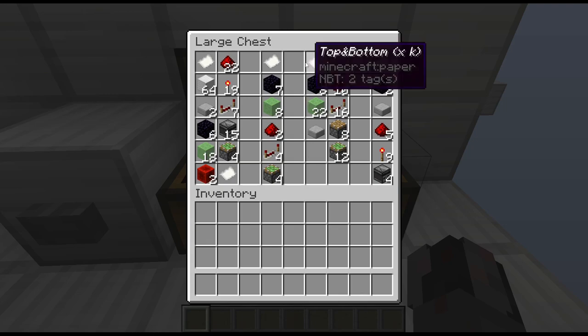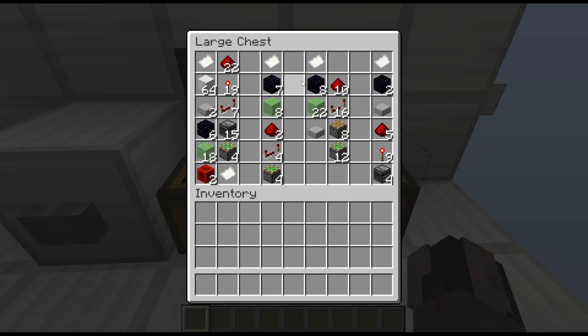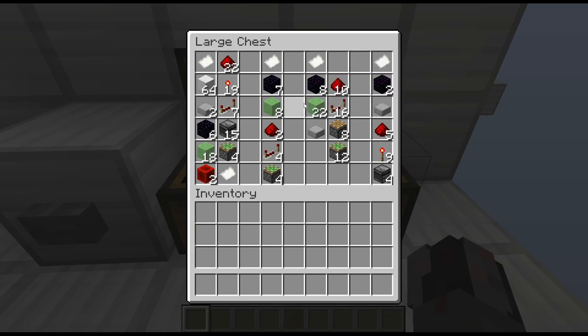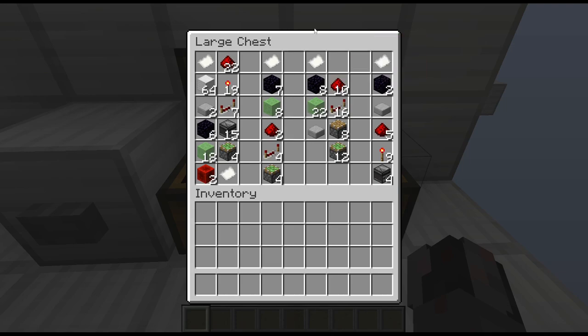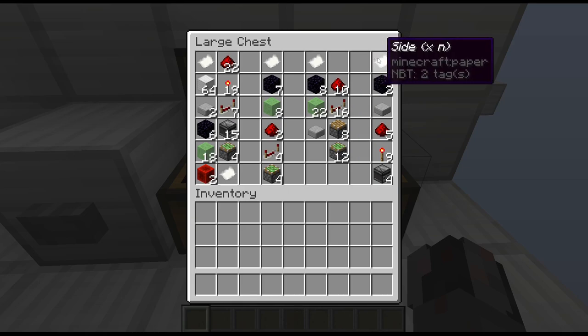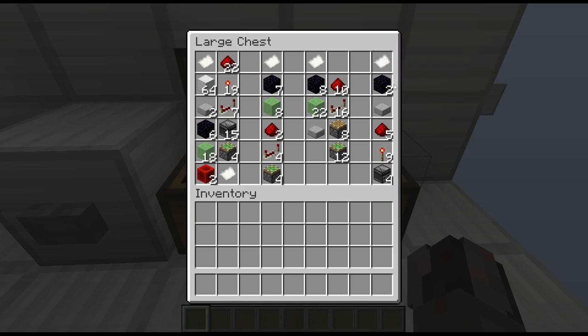For the top and the bottom — times k — you're going to need eight obsidian blocks, 22 slime blocks, a single slab, 10 redstone dust, 16 repeaters, eight normal pistons, and 12 sticky pistons. And finally for the sides: two obsidian blocks, a slab, five redstone dust, nine redstone torches, and four observers.